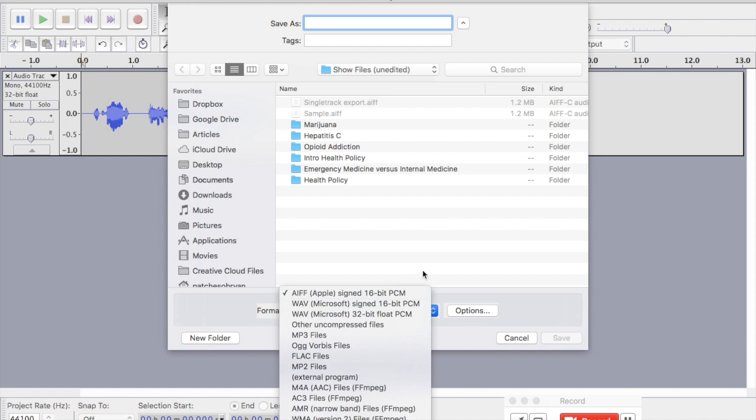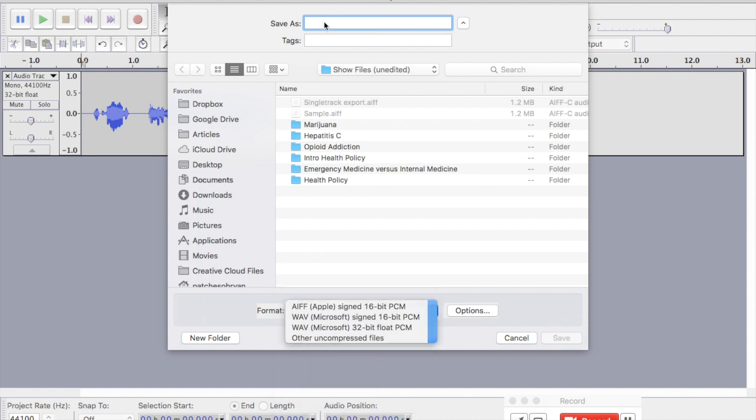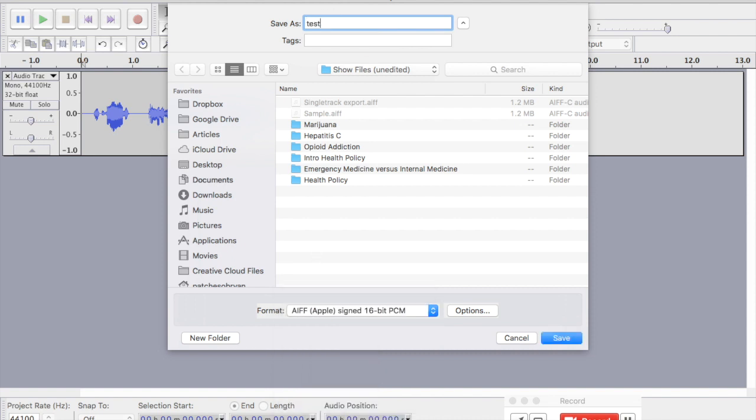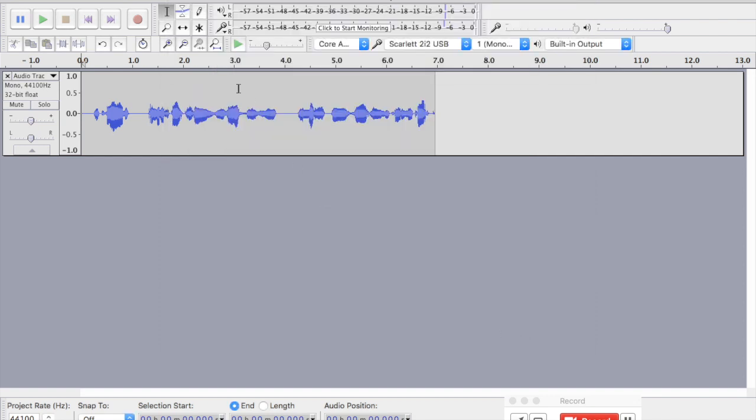It doesn't seem to matter for the quality. And please, you can blow me up in the comments if I'm wrong on that, but I can't tell a difference. Okay, so I would choose my destination, name the file test, and I would save it. Okay, and that would be exported.